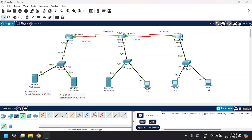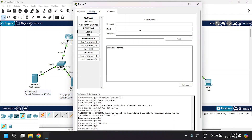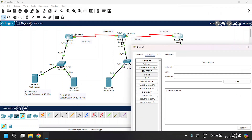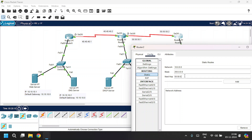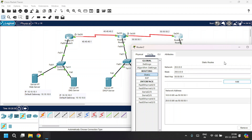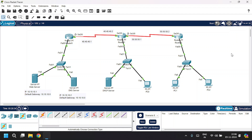Open Router 2, go to Static routing. To access LAN 1 (10 series) and LAN 2 (20 series): add network 10.0.0.0 with subnet mask 255.0.0.0, next hop 50.50.50.1 — because Router 2 reaches Router 0 through Router 1. Click Add. To access LAN 2 (20 series), add network 20.0.0.0 with the same subnet mask and next hop 50.50.50.1. Click Add. Close Router 2.